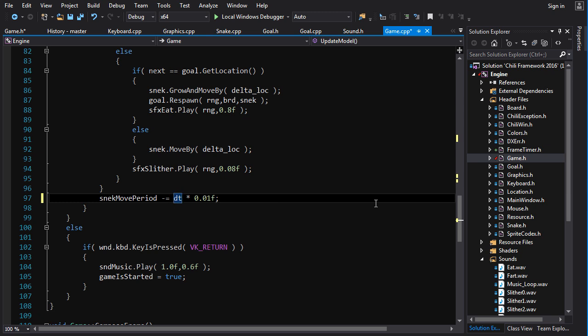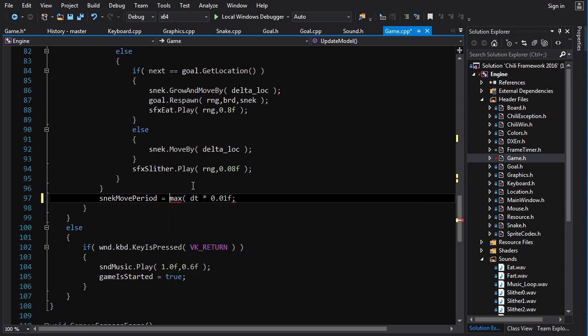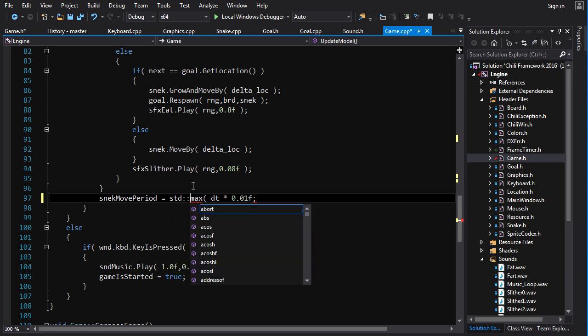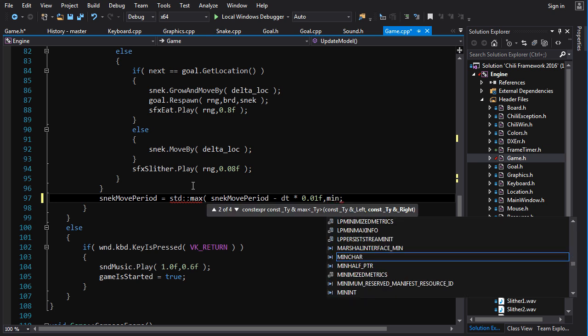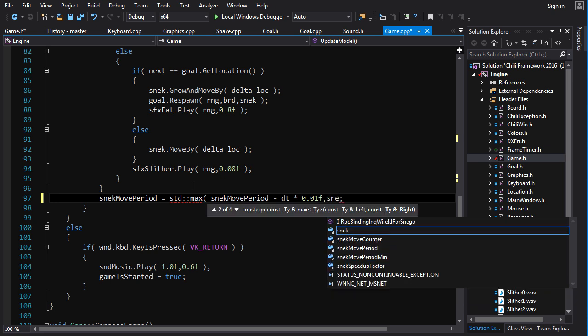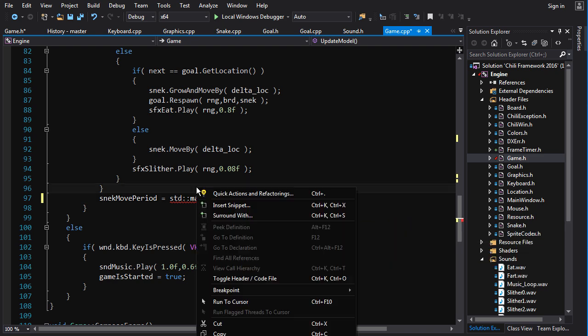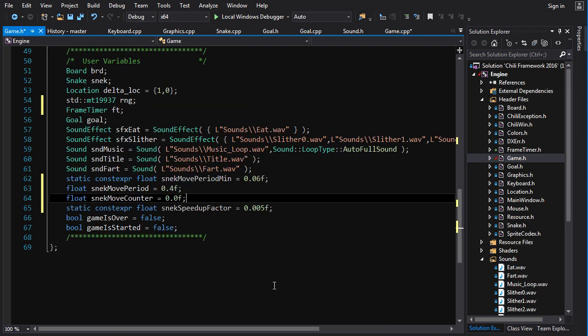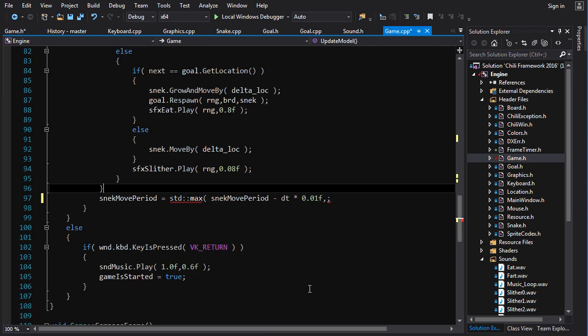So we'll make the snake move period. Now we'd want it to bottom out at the minimum speed. So snake move period is equal to the maximum, std maximum that is, of snake move period minus this or minimum snake, minimum, what did I call that bullshit? Go back here, snake move period minimum. There we go.